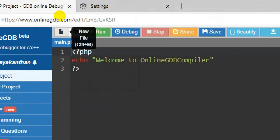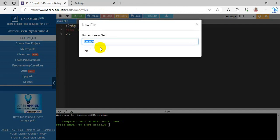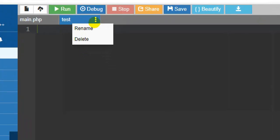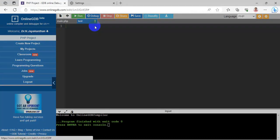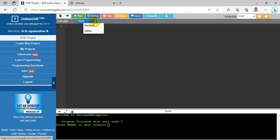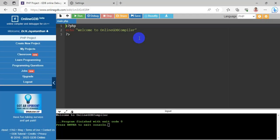To create a new file, select the New File icon. Give it a name — I'm entering 'test', and a new file appears. To rename it, select the triple-dot menu in the right corner and choose Rename. I'm changing 'test' to 'test1' — it's now renamed. To remove the file, choose the Delete option and it will be removed.